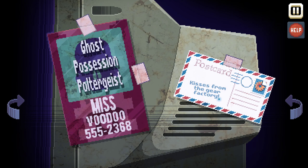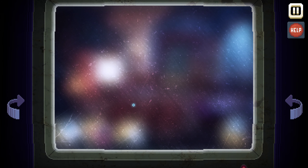Postcard — 'Kisses from the Gear Factory.' Can we take any of this? Ghost possession, poltergeist, Miss Voodoo. Doesn't look like we can take anything. Let's look at the screen.